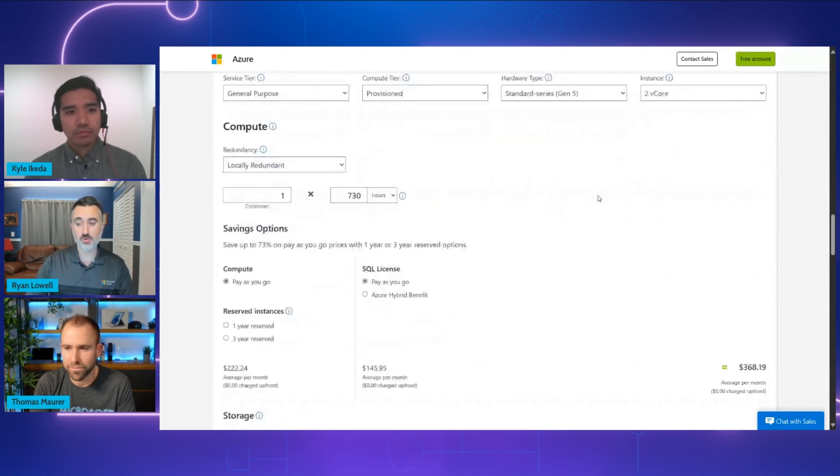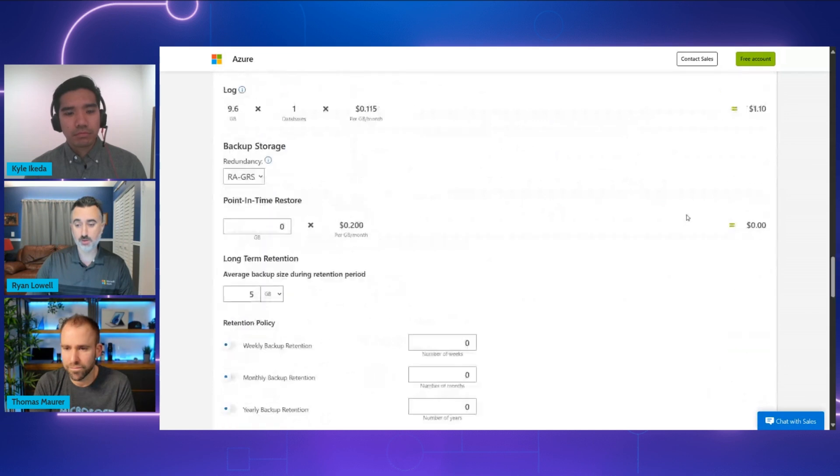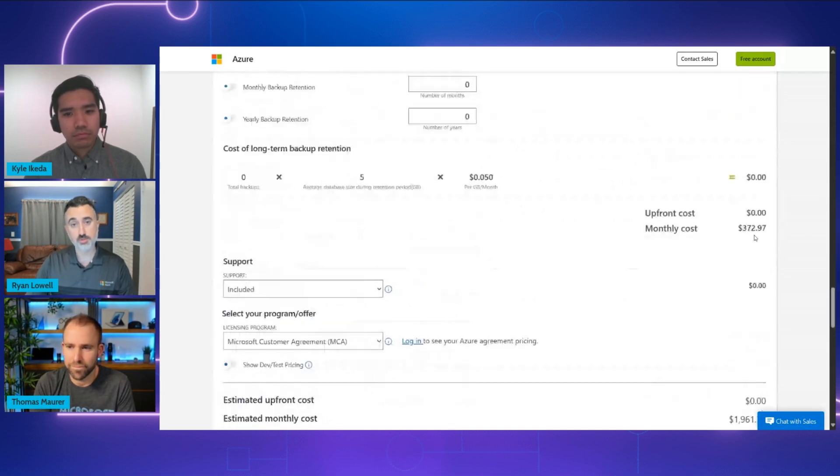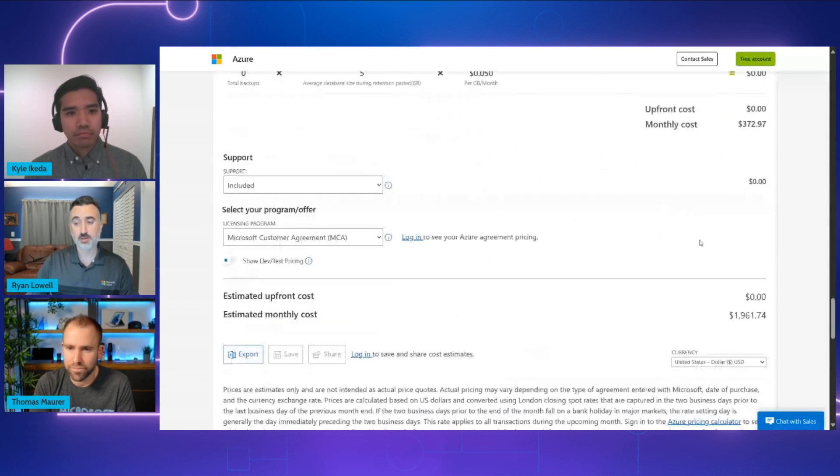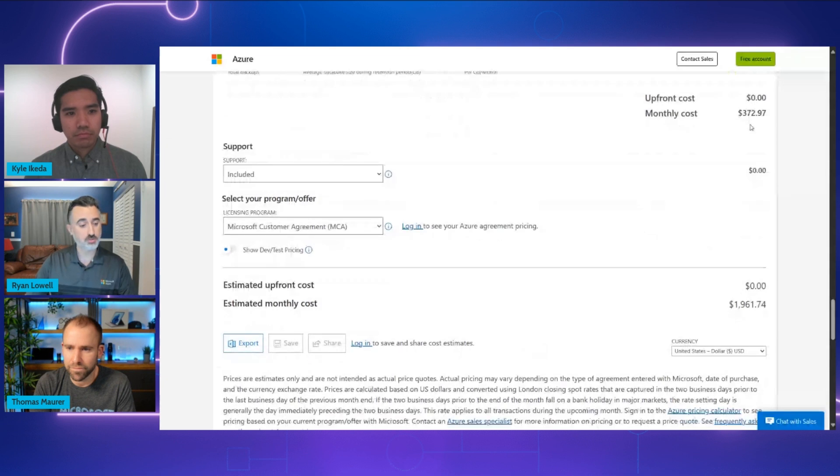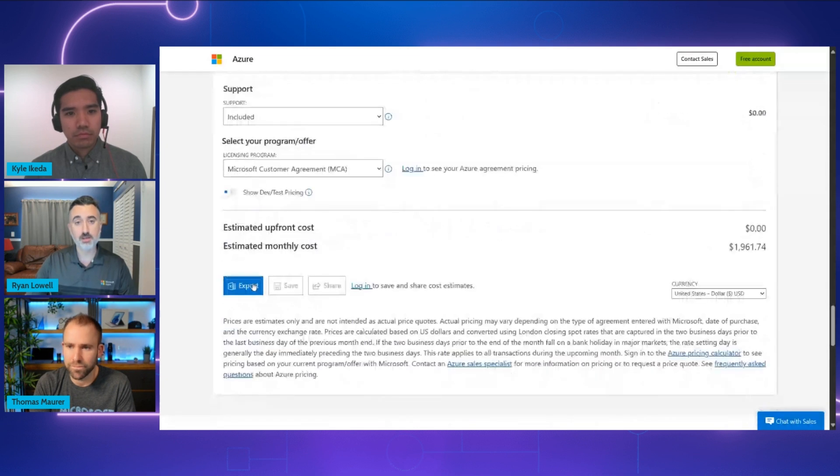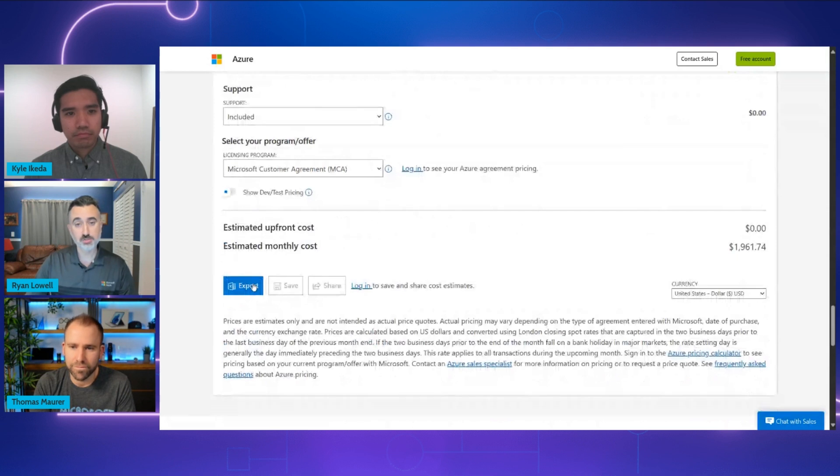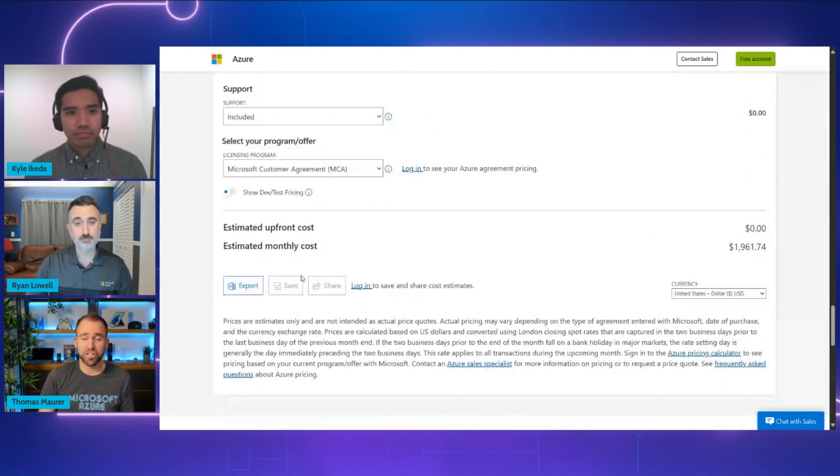We can also choose our other resources like databases or disks or storage or networking resources. And at the bottom, once we scroll down, we can see our total for what that solution is going to cost us. And you can take that and export into Excel format if you want to incorporate that into your other planning documents and your resources for building the solution. Thanks, Ryan, for this great demo.